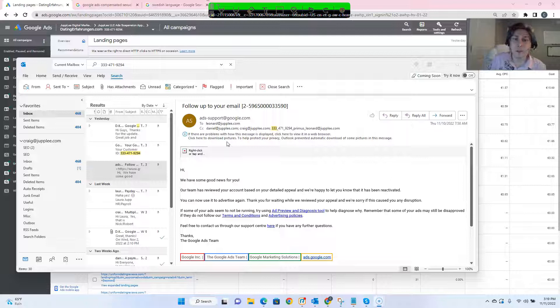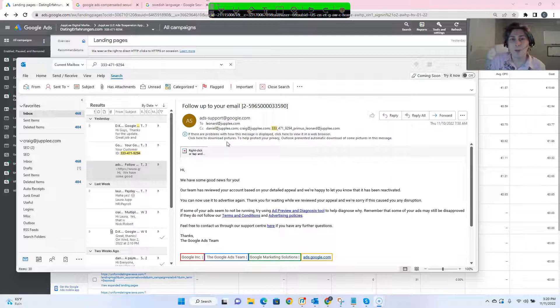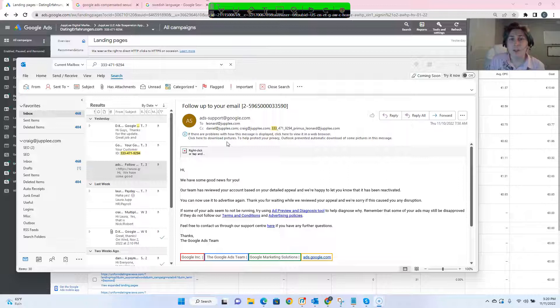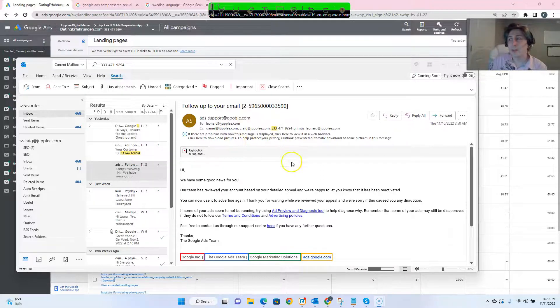So when we submitted the appeal, we explained the same thing that we pretty much did for the other accounts, which there may have been some discrepancies when translating from German to English for these accounts.